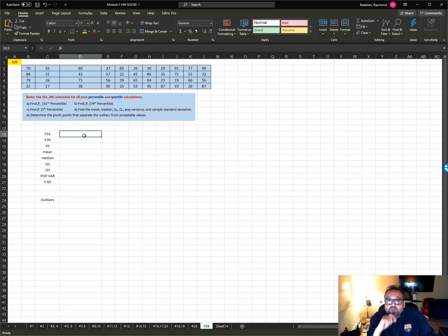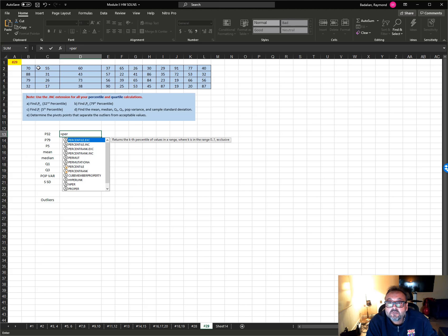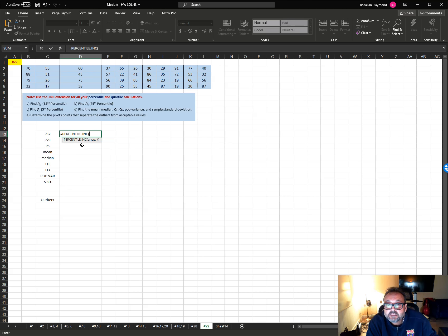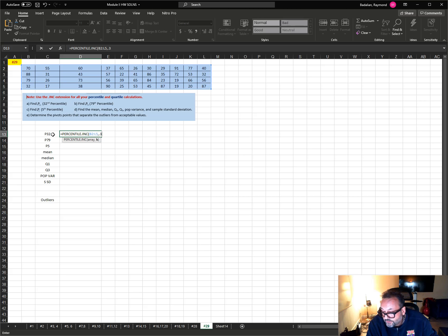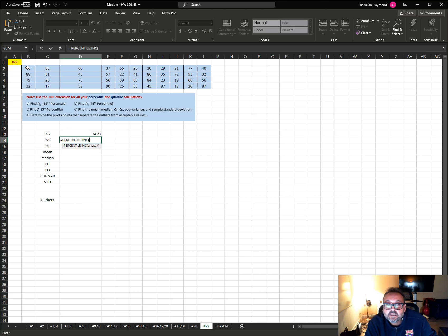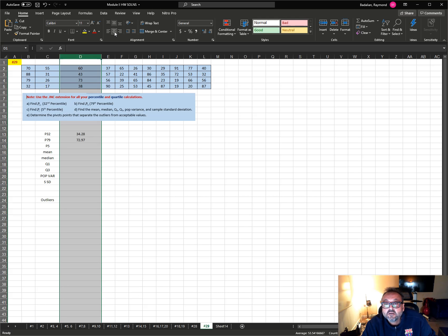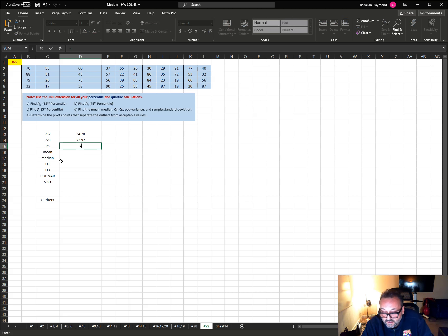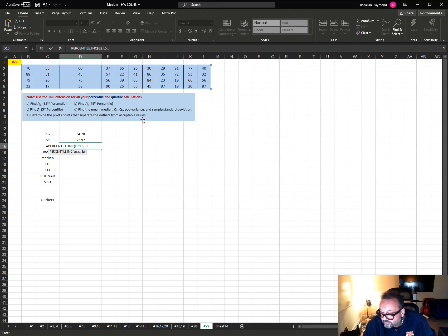For the 32nd percentile, type PERCENTILE.INC, select the numbers, comma, and write the decimal version of the percentile: 0.32. For the 79th percentile, same thing — PERCENTILE.INC, select values, comma 0.79. For the 5th percentile, PERCENTILE.INC, select numbers, comma 0.05.